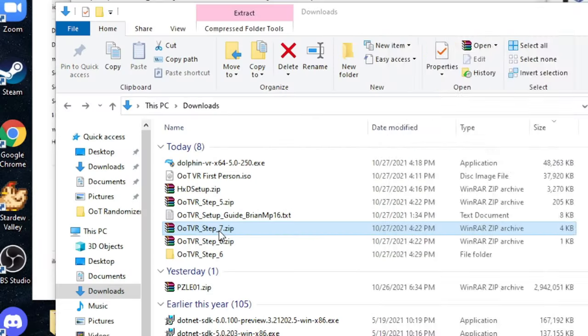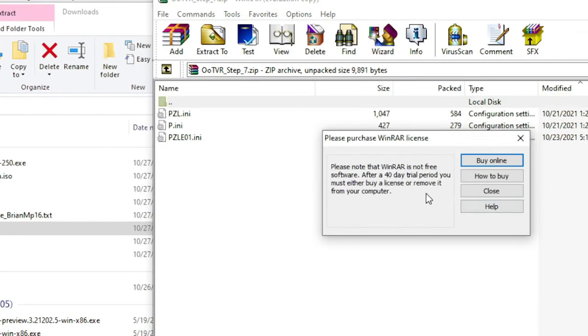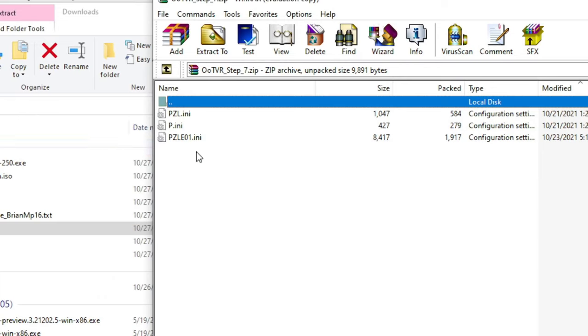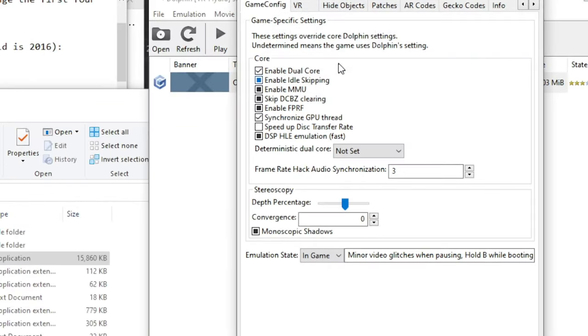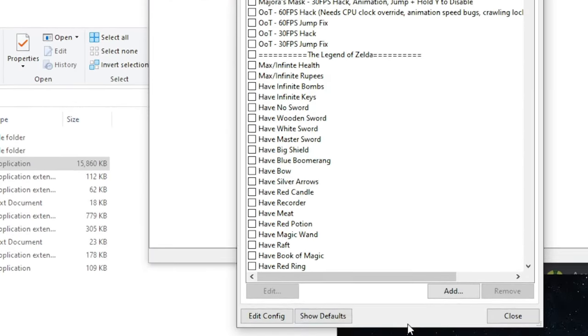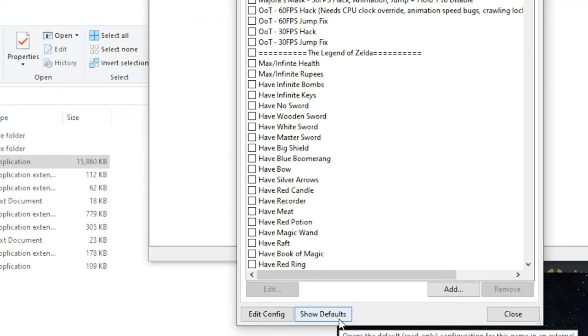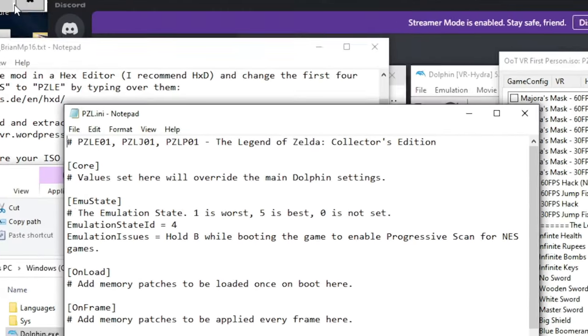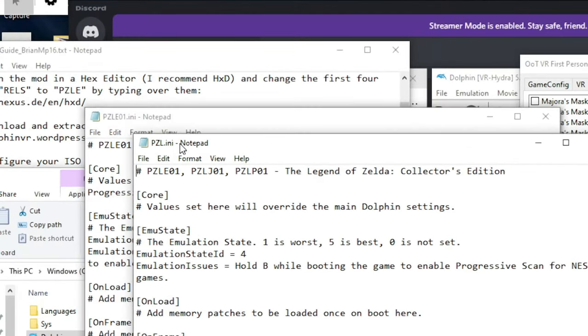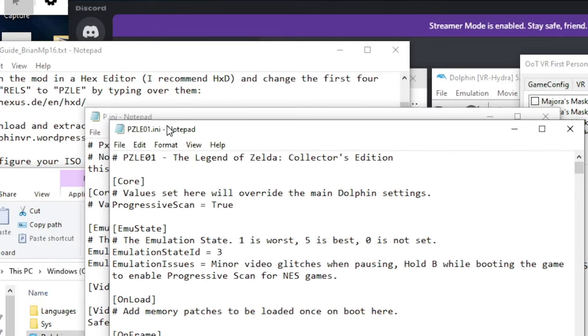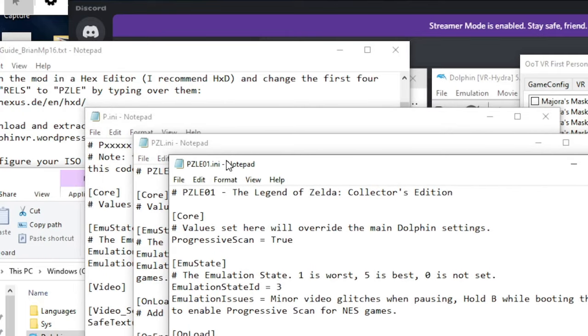Step 7, please note that there's another file called pzle01.ini. This is a different one than the one in step 6. Do the same procedure for all three of these, go to AR codes, and you will click show defaults. This will load up three individual text files, each with a different name, and these are the three text files that will correlate with the three text files that I provide in step 7.